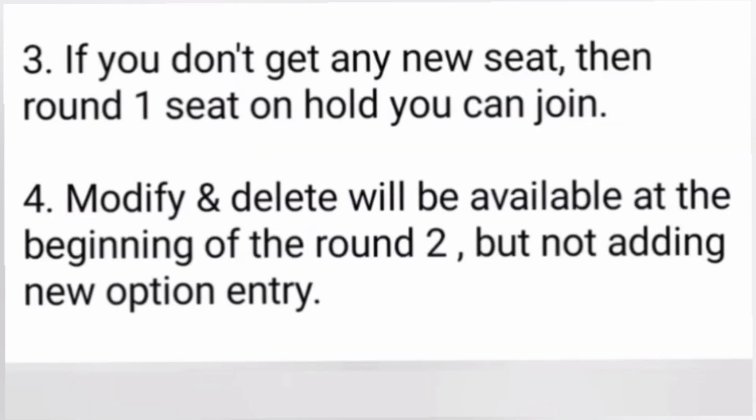If you get a new seat, the old seat will automatically cancel. However, if you don't get any seat in the second round, your first-round seat — which you blocked by paying fees — will still be available for you to join. That is the good news. Understand the difference: if you get any seat you cannot go back to round one, but if you don't get any seat you can still take your round one seat.